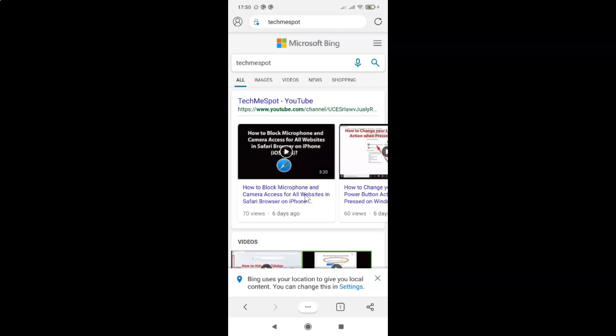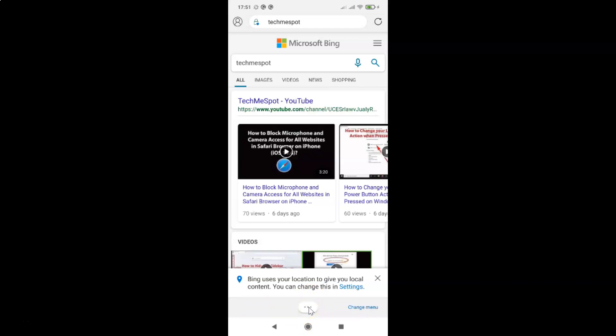In order to set Google as the default search engine, you have to tap on the three dots in the bottom menu. Let me tap on that, and after that you have to tap on Settings.